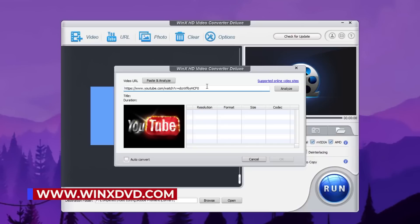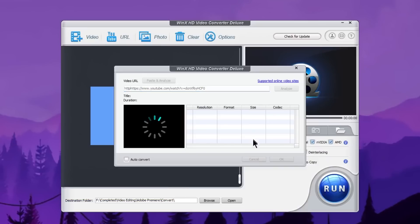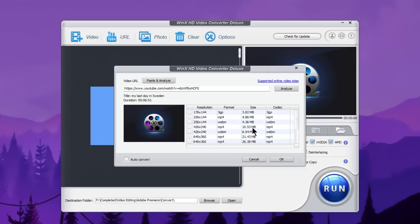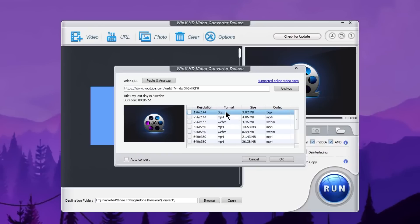You can use the software to paste the link to a YouTube video and press to analyze the options. If you have any information about this video, you can use it with the camera format or the type of device you want to output to.